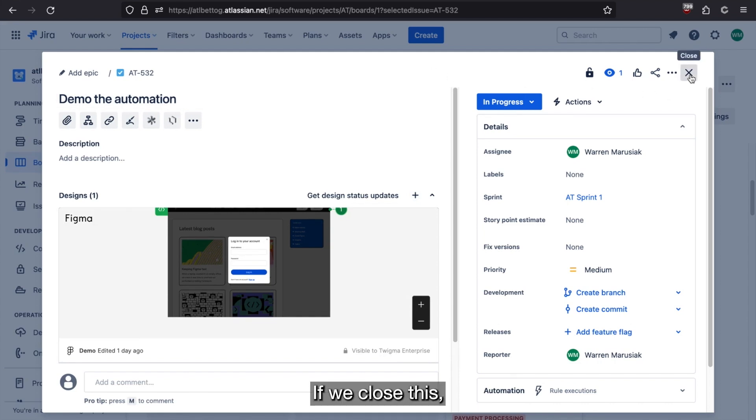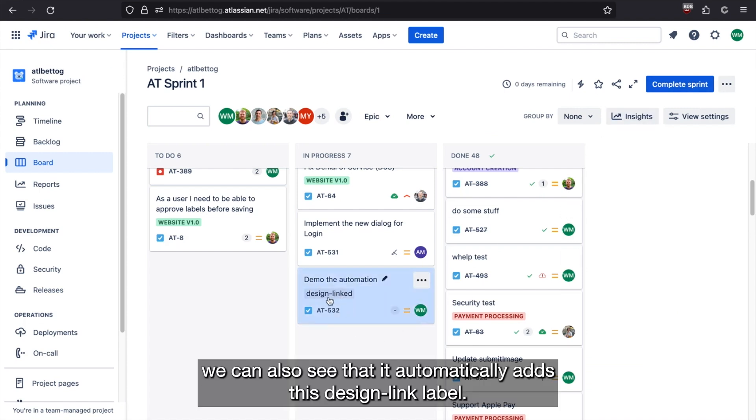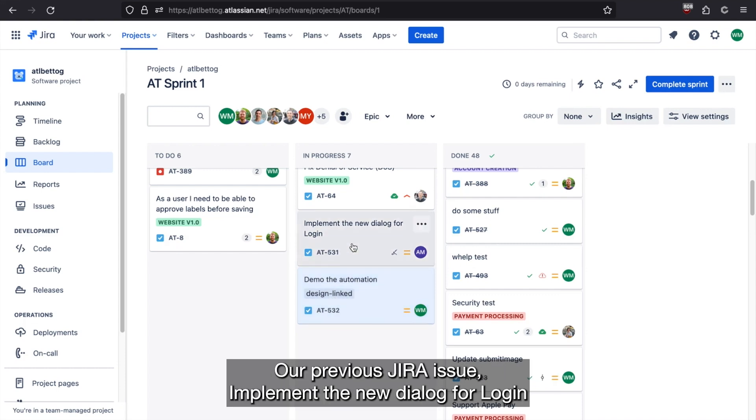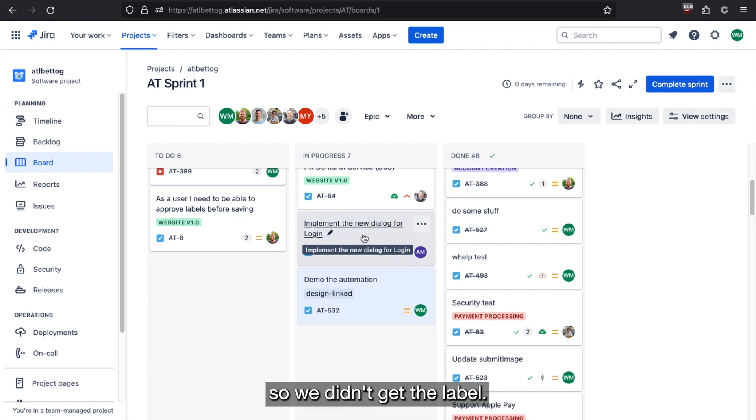So now we've got our design. If we close this, we can also see that it automatically adds this design linked label. Our previous Jira issue, implement the new dialog for login, had the Figma link added to it before this automation was enabled. So we didn't get the label.